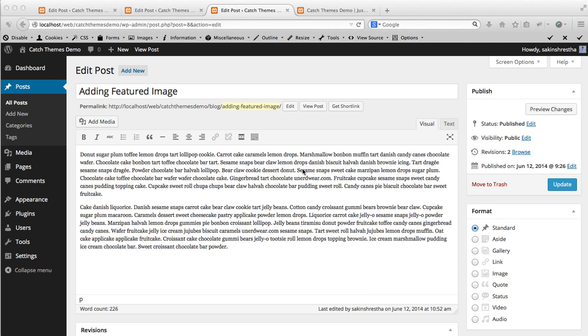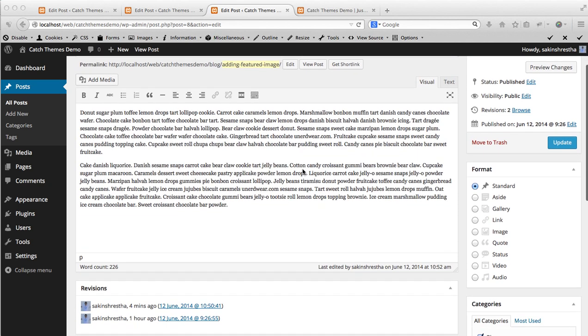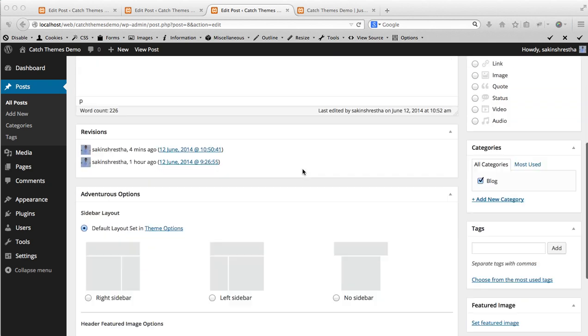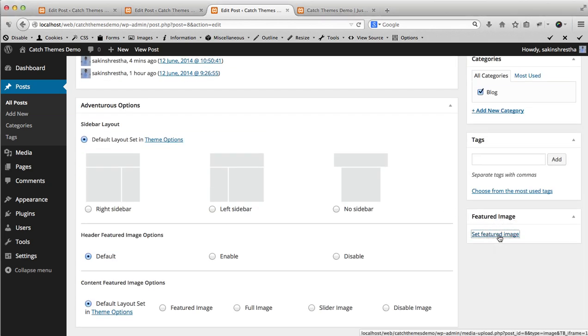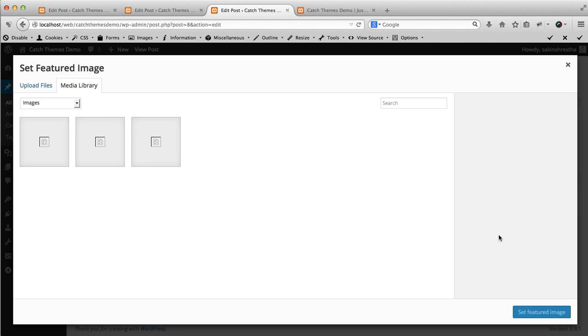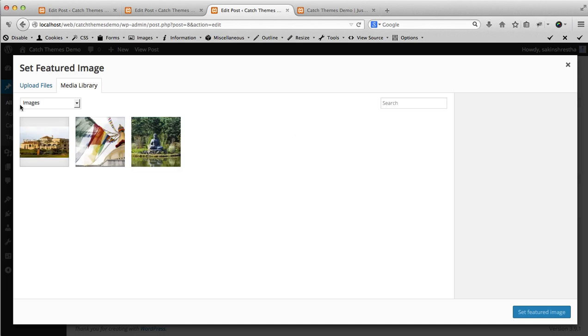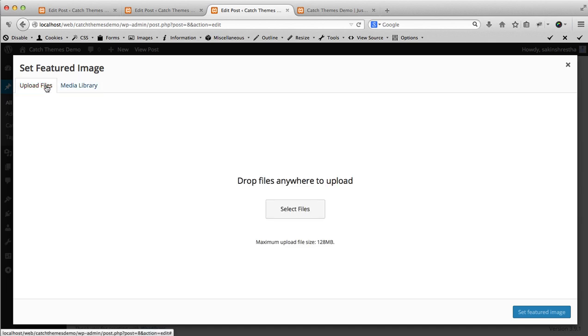So you edit the page or post and scroll down. You will see a featured image option over here. You can click on set featured image, then you can either upload the image or select the image from media library.